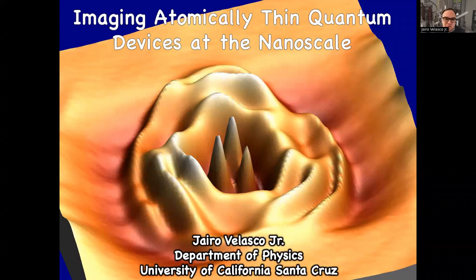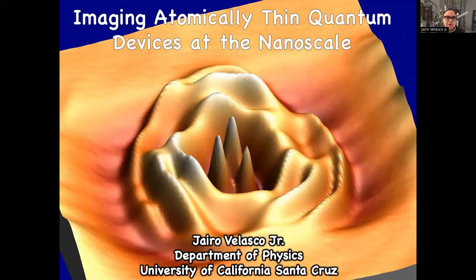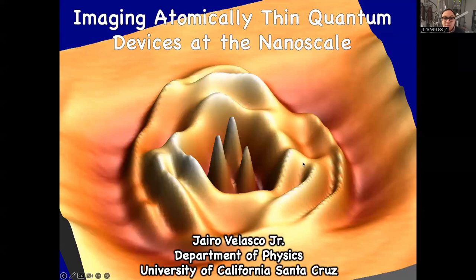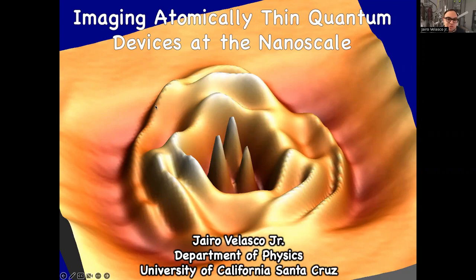My name is Jairo Velasco Jr., I'm an associate professor of physics at UC Santa Cruz. Today I will give an overview of my group's recent research on probing monolayer graphene, bilayer graphene, and trilayer graphene electronic states that could potentially be leveraged for future quantum devices. On the title slide you see an example of such states: trapped electrons in bilayer graphene. We engineered a circular confinement structure that enables the trapping of bilayer graphene electrons and the study of their quantum interference.